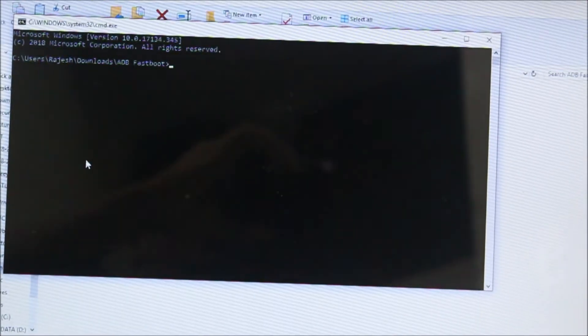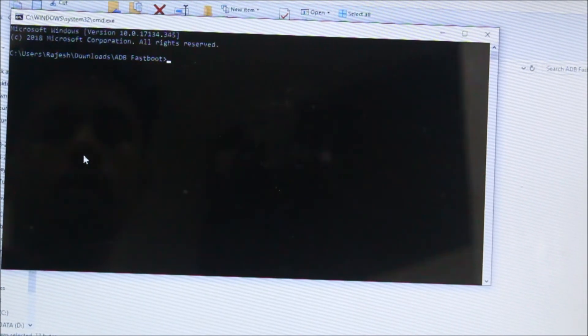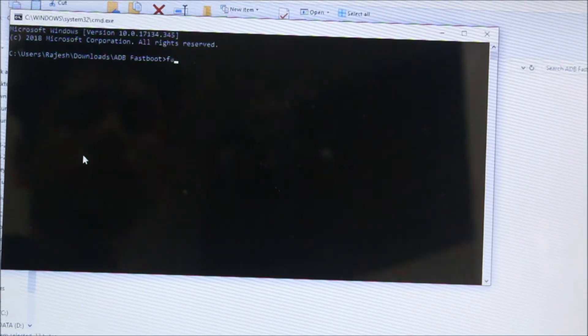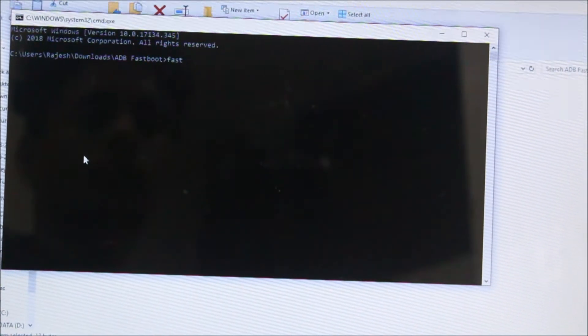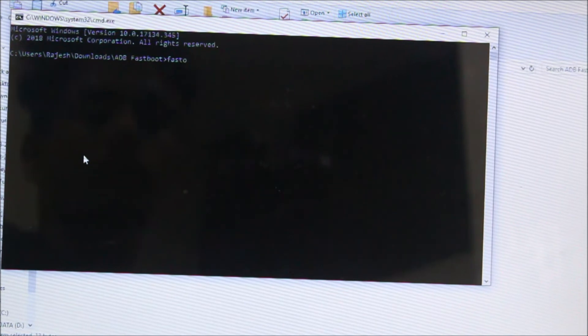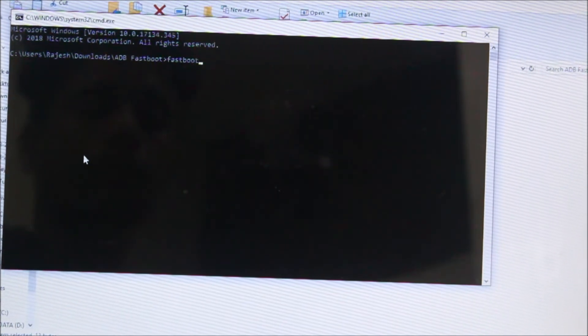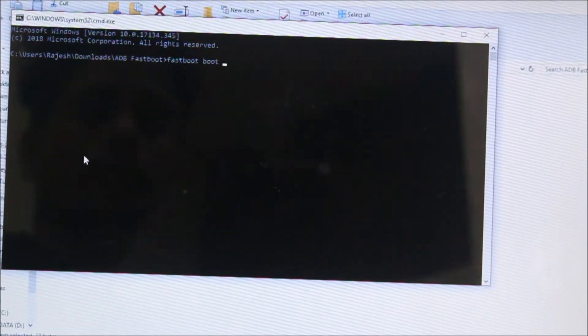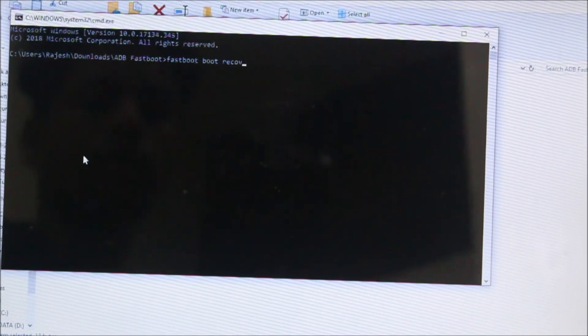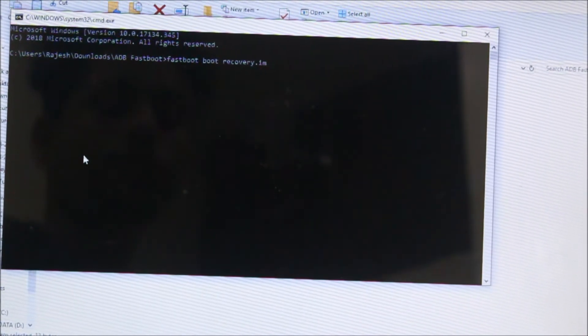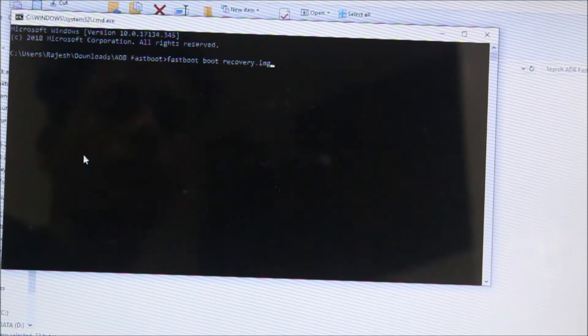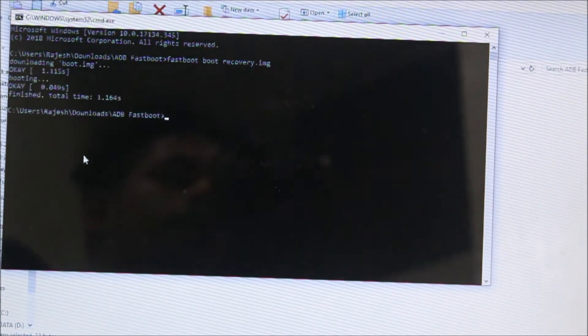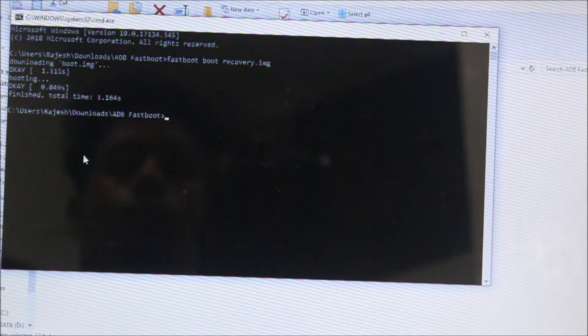Now you need to open this batch file. If you download the ADB file drivers, link in the description below, you will get it. You need to enter 'fastboot boot recovery.img'. Also make sure you back up all of your data before booting your device into recovery because this may cause some issues later on.